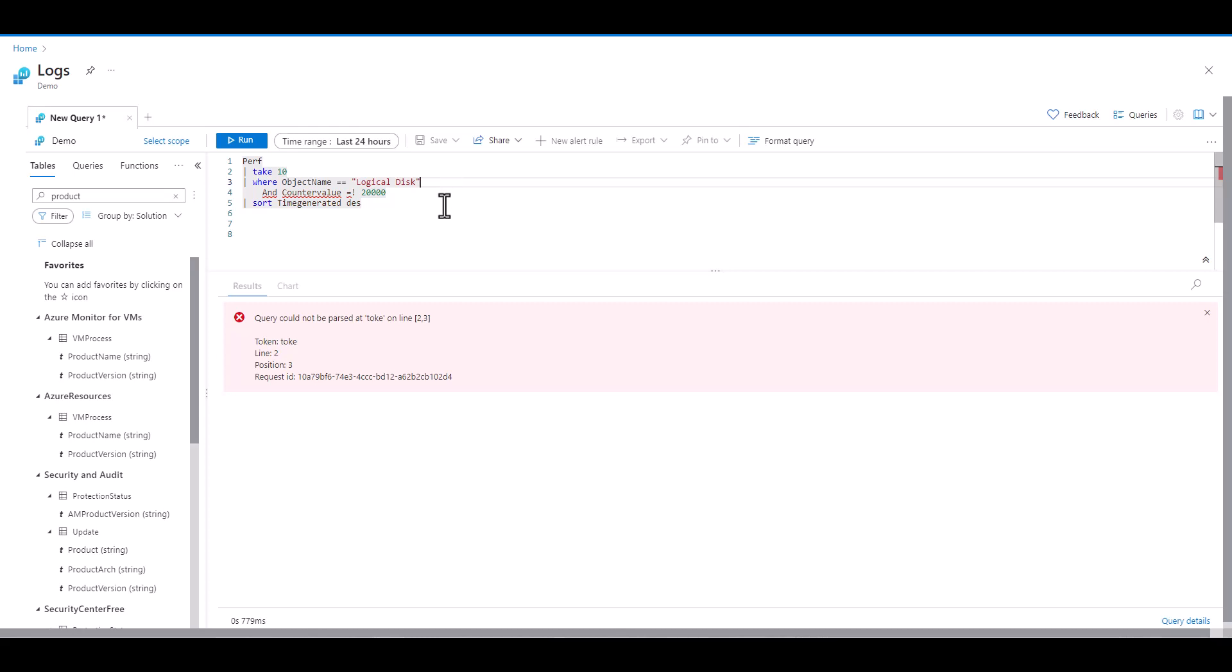Moving on to the fourth line, we see an issue with AND. It doesn't need a pipe, and there's no issues with the spacing, but the capital A is giving the error, so let's fix that.